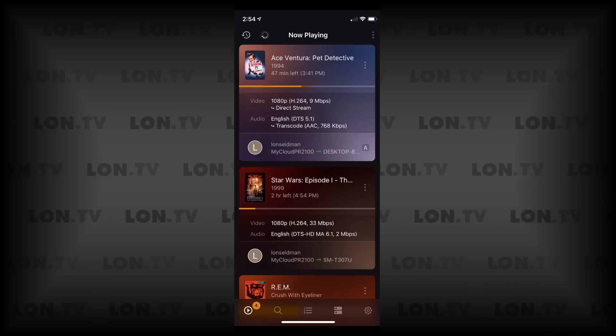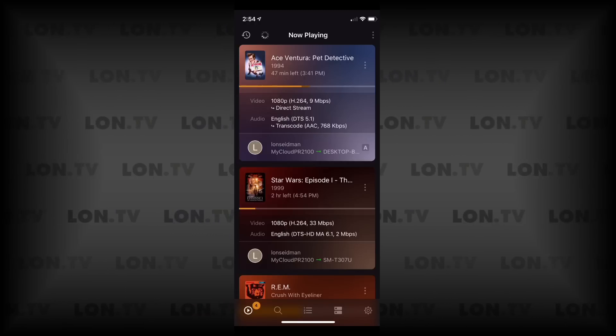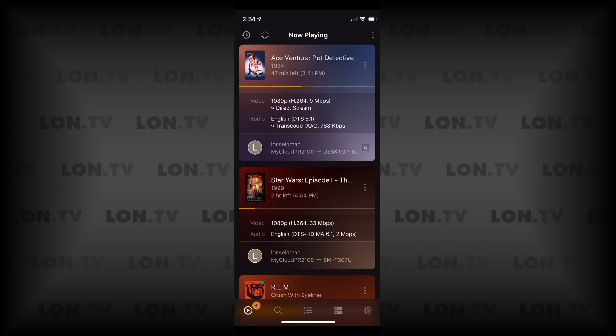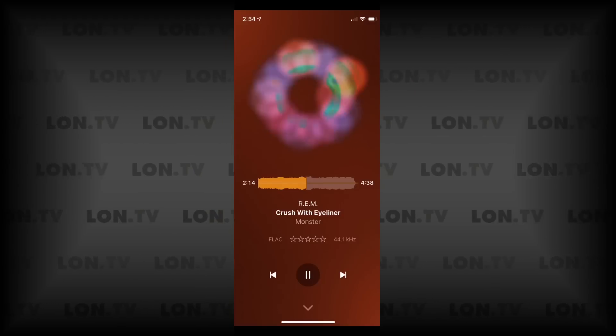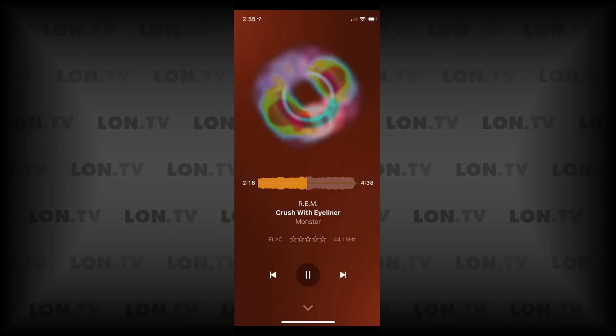Hey everybody, it's Lon Seidman. We are back with our monthly sponsored video from Plex and this month we've got two things to look at. I do want to let you know in the interest of full disclosure that this is a paid sponsorship from Plex. However, they are not reviewing or approving what you're about to see before it was uploaded and all the opinions are my own.